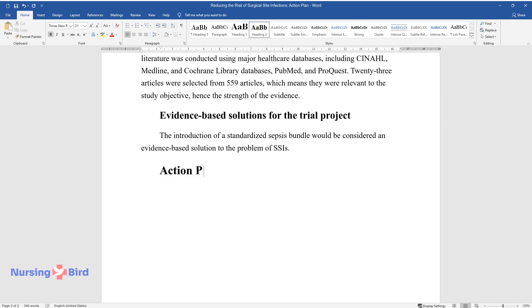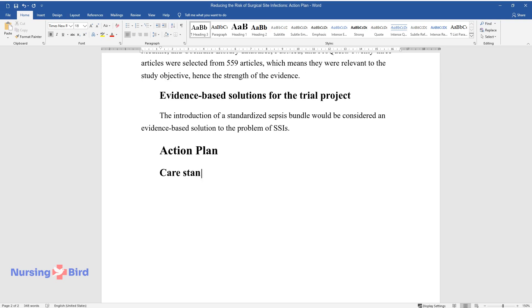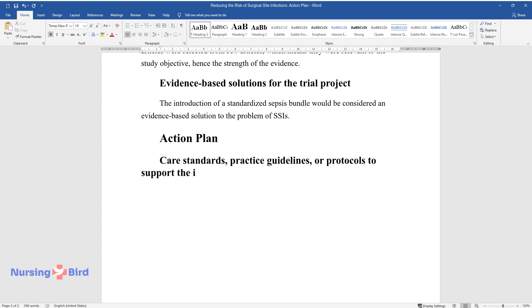Action Plan. Care Standards, Practice Guidelines, or Protocols to Support the Intervention Planning.